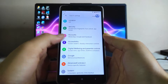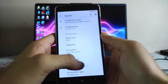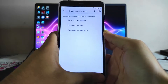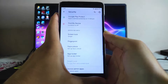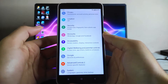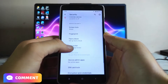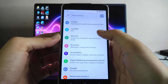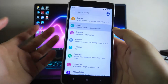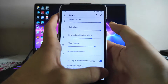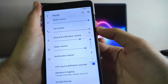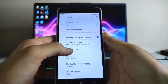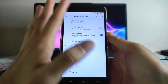Moving forward to security, the fingerprint scanner is working and the face unlock option is also available and working fine — no issues with the fingerprint scanner or screen lock. We also get to see the app locker, which is great. In sound and vibration, everything is the same — this is how the volume panel looks, just like stock Android 11.